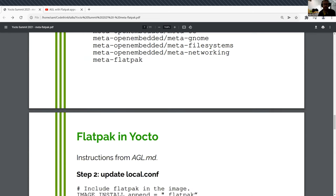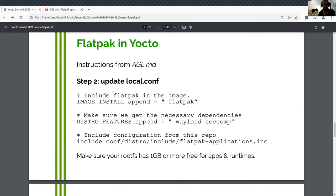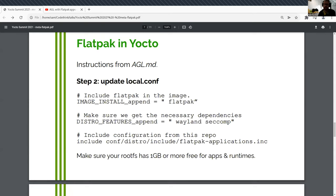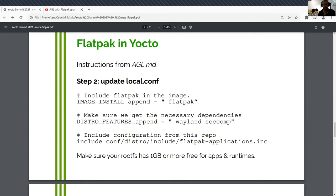And then you update your local conf file, enable the Flatpak package. Here we're enabling Wayland. Wayland is the best way to use Flatpak because it's designed to be secure. And X11 was not. So if you install a trusted app on your X11 machine, that's fine. If you install an untrusted app and it contains a key logger, then X makes it trivial for it to log all your key presses and whatever else. So it's recommended to be used with Wayland. It does support X as well.